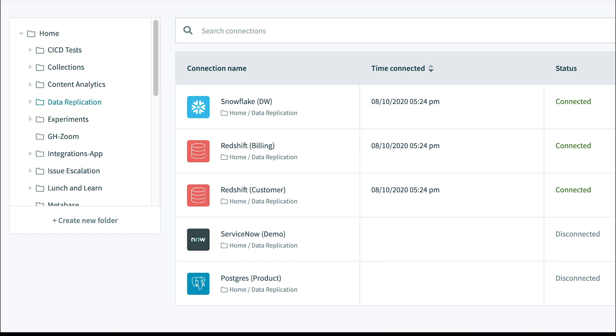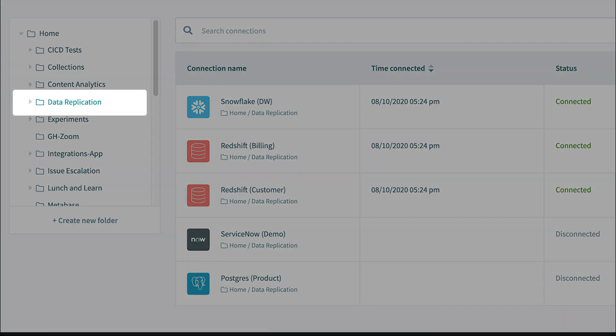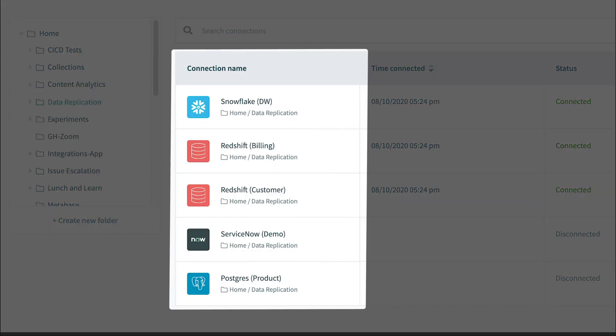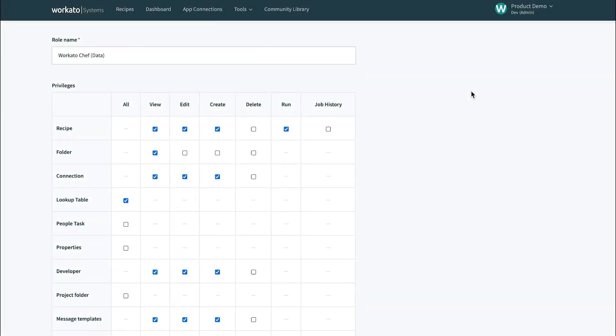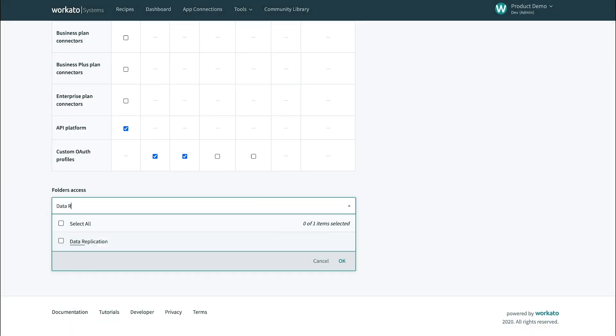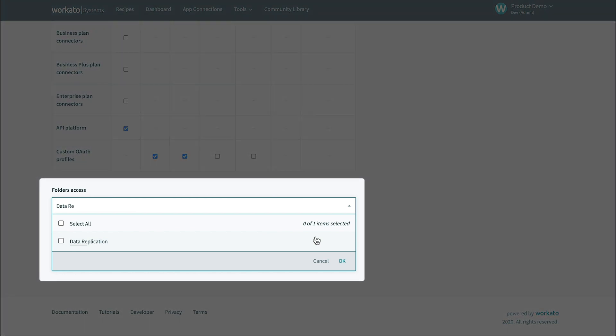In our app connections, we can look at our data replication folder and see the connections isolated to it. It contains all our database connections related to billing, security, and more. You can also restrict folder access when setting up roles — for example, a Workato chef for the data team can only access recipes and connections in the data replications folder.